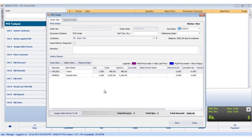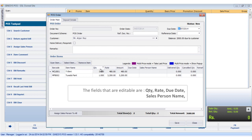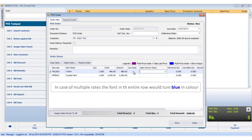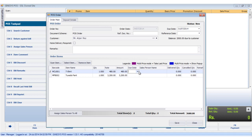The order items display area shows the barcode, the item's name, quantity, rate of the item, due date, salesperson name, delivered quantity, cancelled quantity, and remarks. The due date can be specified on the top right corner or can be specified explicitly for a particular item.